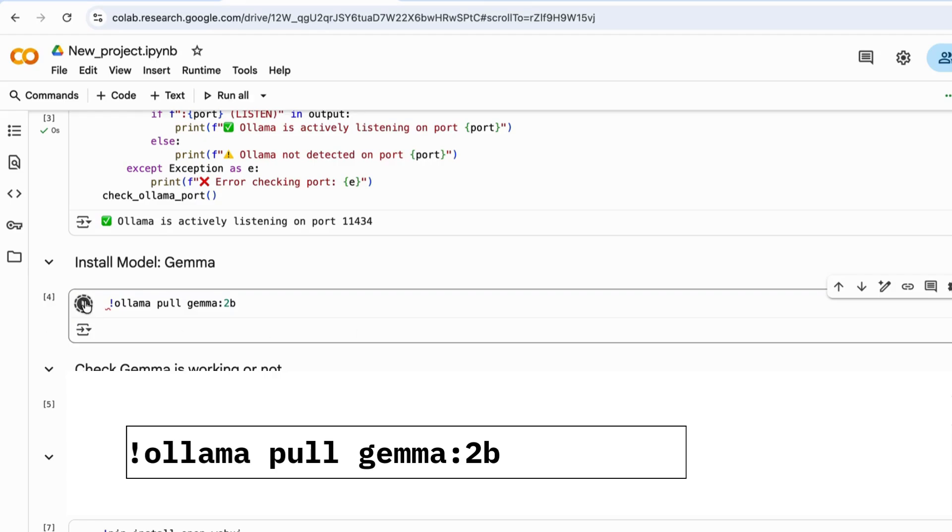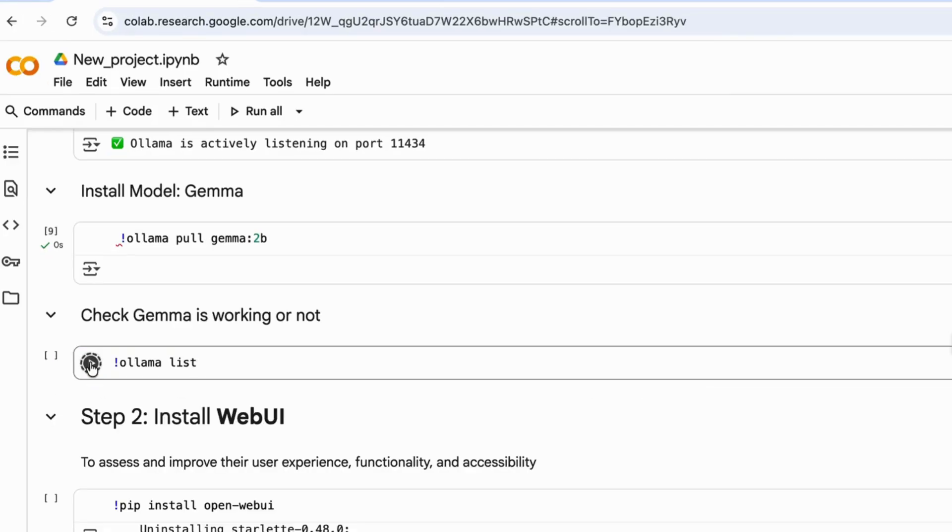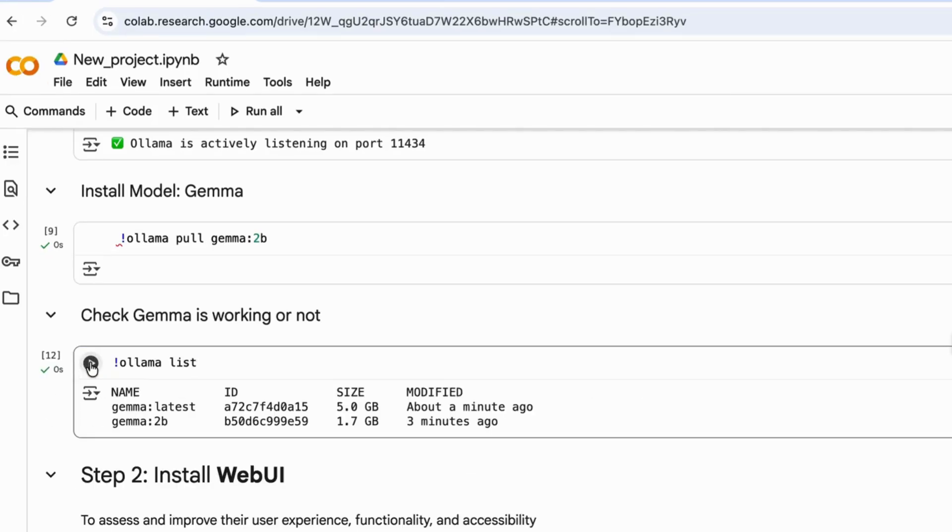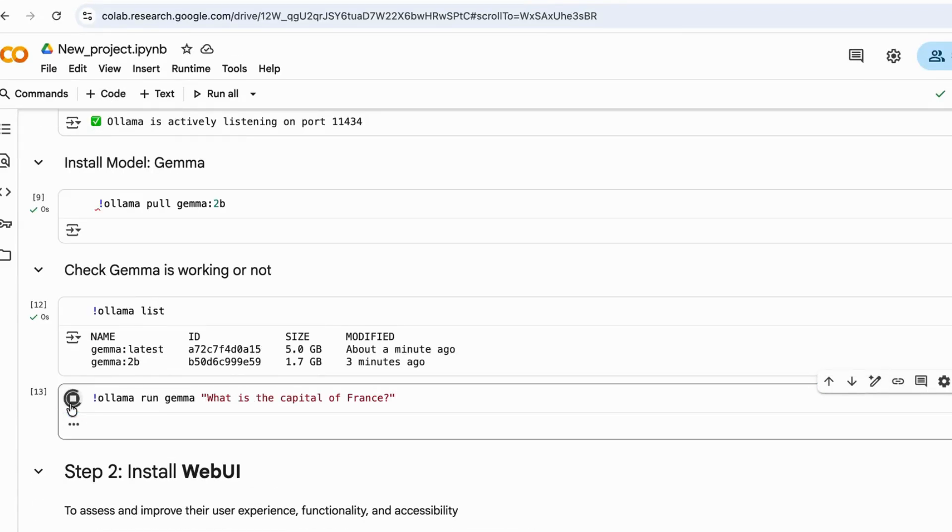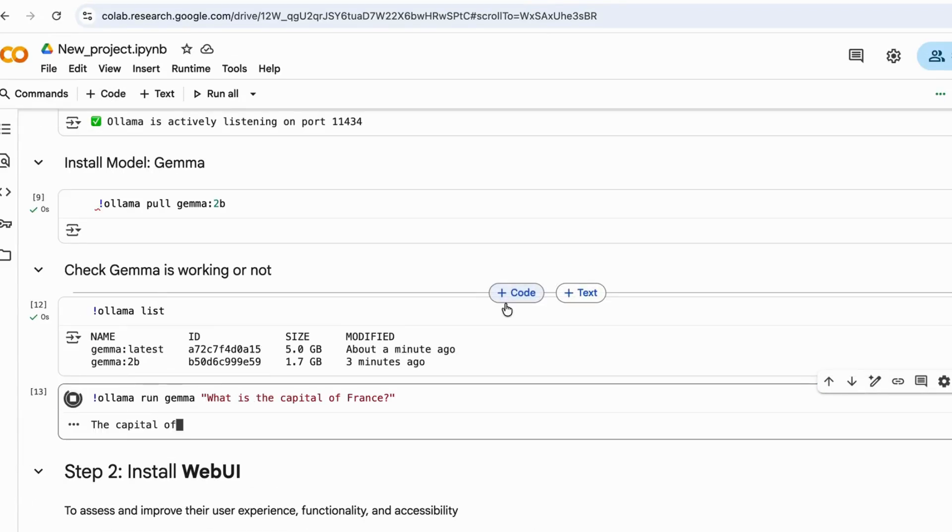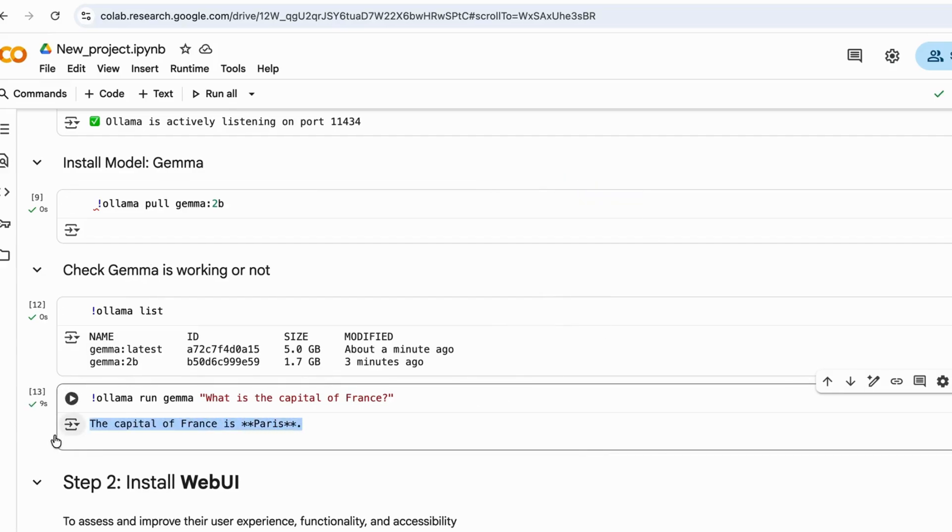Let's quickly test if it's working. Run this command to see all the models you've downloaded. Here, Gemma is ready to use. Checking if the LLM responds correctly. Yep, Gemma working perfectly.